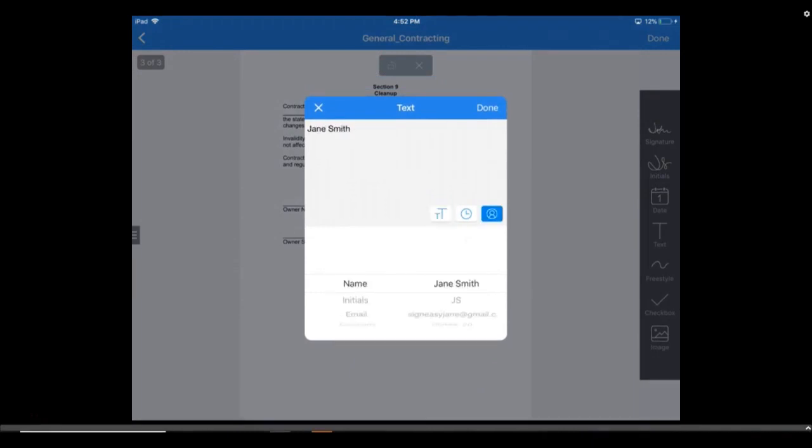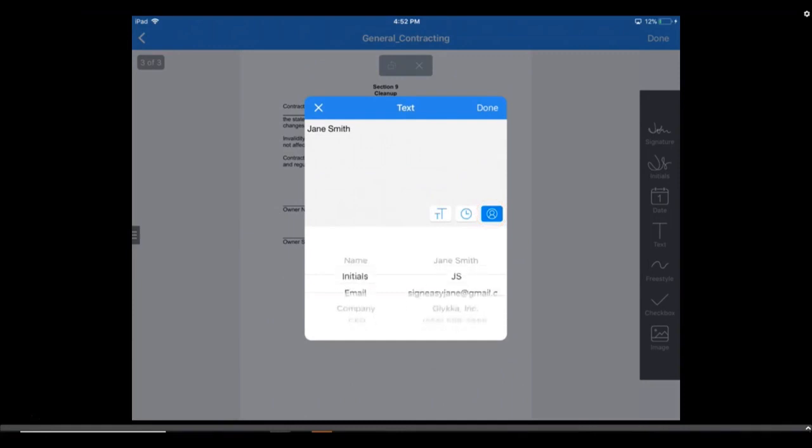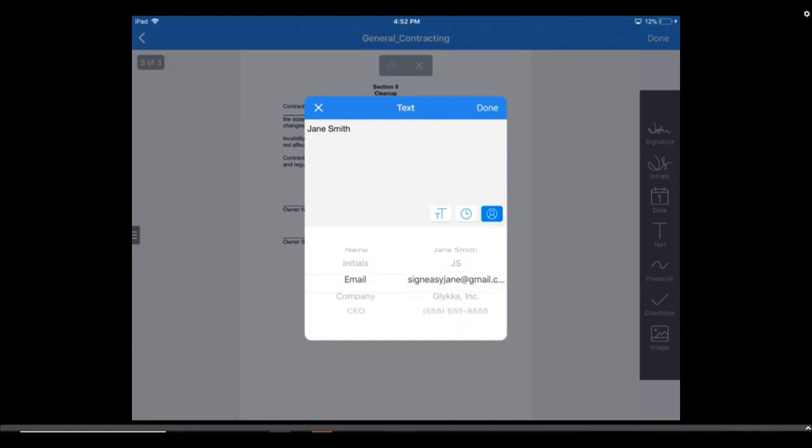You can add personal details to your document by tapping the profile icon in the text pop-up window, and then scrolling through the available saved details. We cover adding those details in the iOS app settings video.